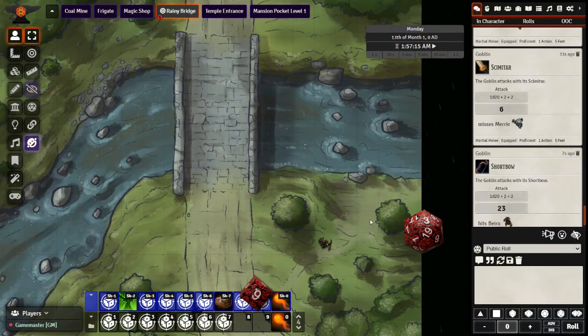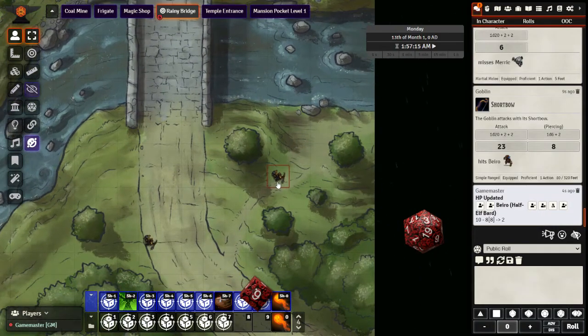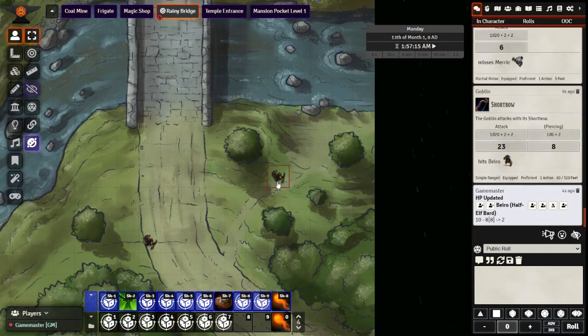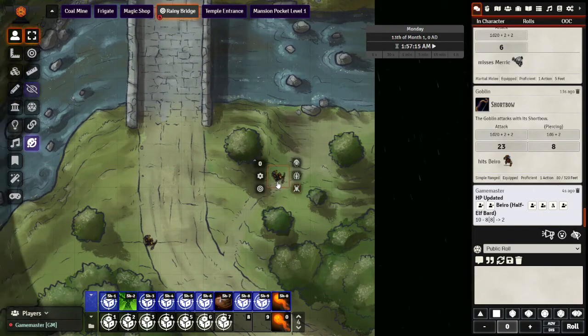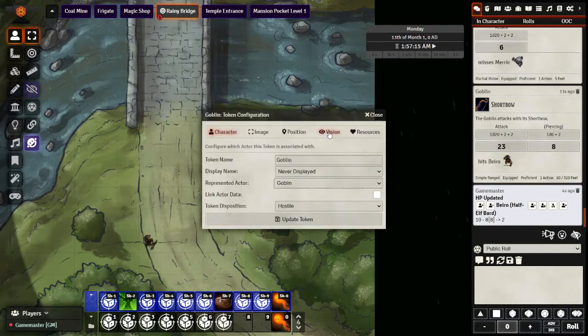As a quick note, in order for this to work, for them to move when they don't know where they are, you do need to set the vision. Which is right here, checking the box has vision.